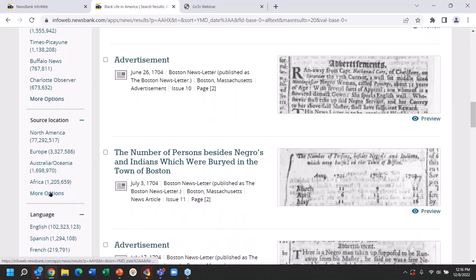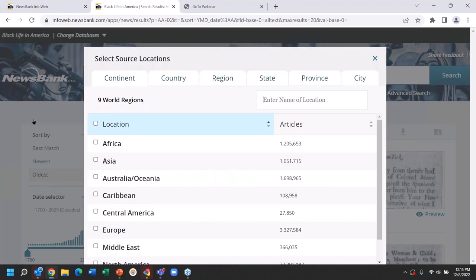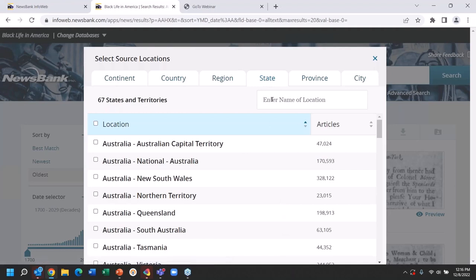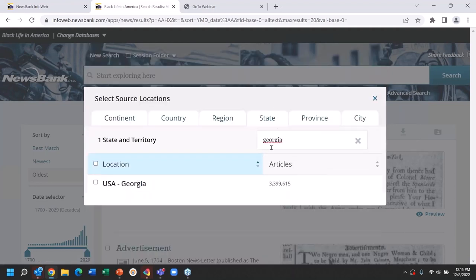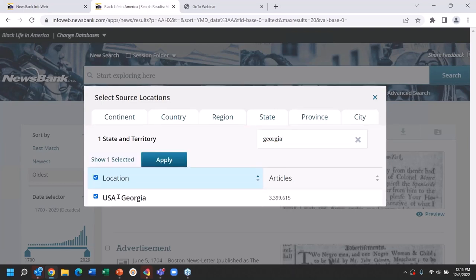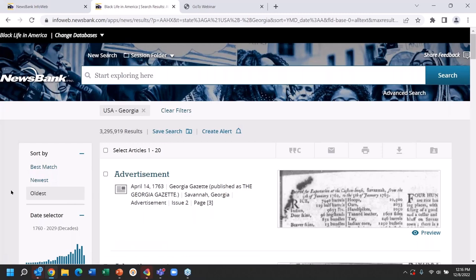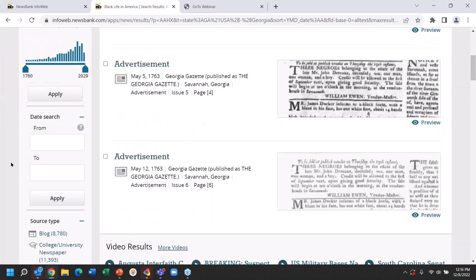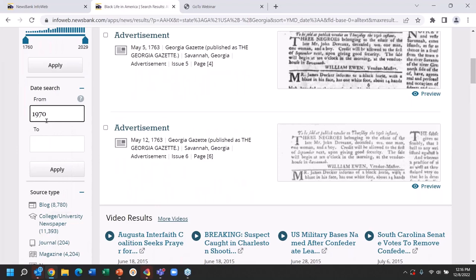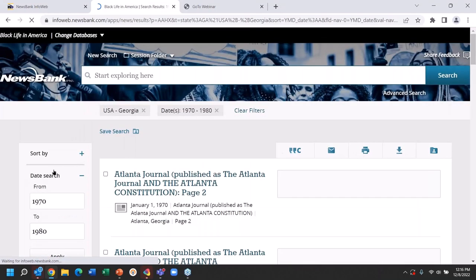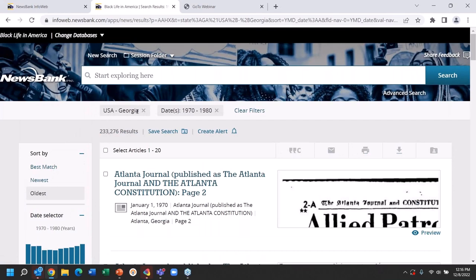Here's source location — I'm going to open this up. Here you see a navigator pane, what we call a modal. I'm going to search on one state in the United States and I'm going to make it Georgia. You can see 3.4 million items from Georgia. I apply this. Now we're seeing all of the content from every news source in Georgia, beginning in 1763. What I want to do is filter on just a small time range: 1970 to 1980. I'm applying that date range — looking only at content from Georgia, only at content from 1970 to 1980. Kind of astonishing: nearly 235,000 individual items.